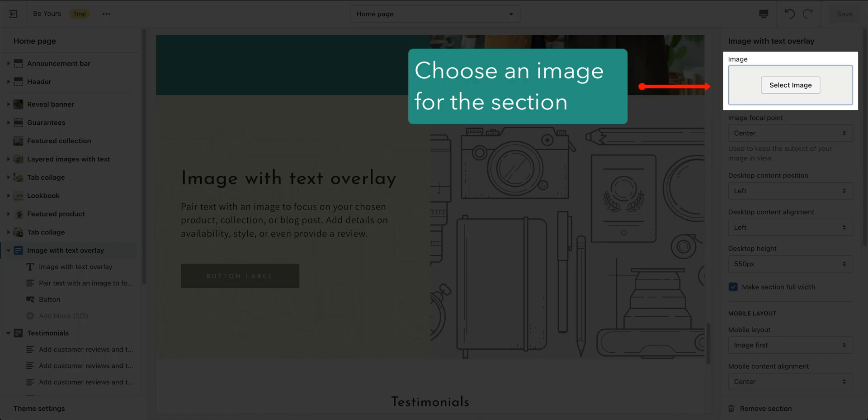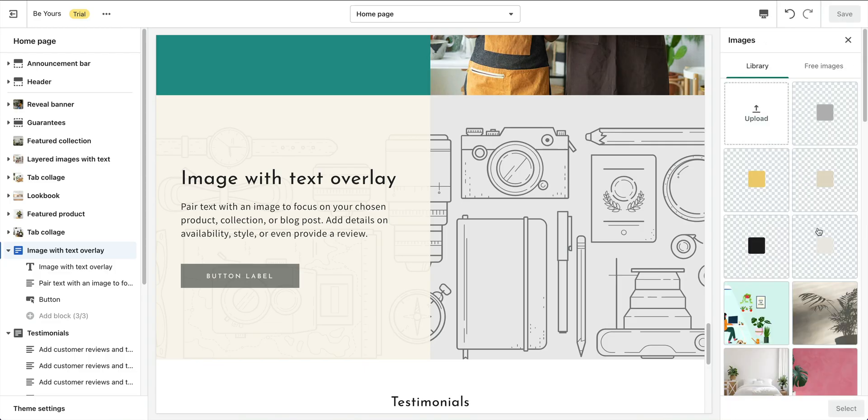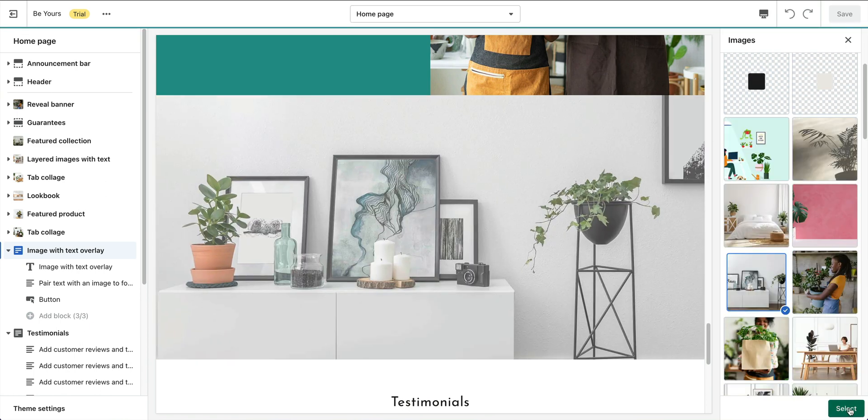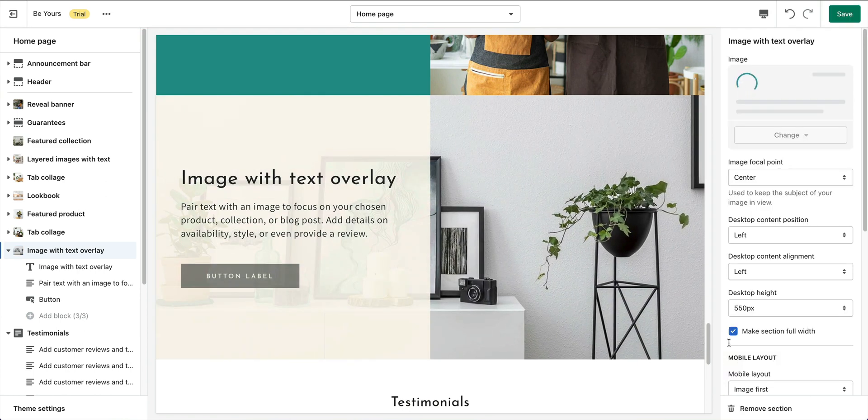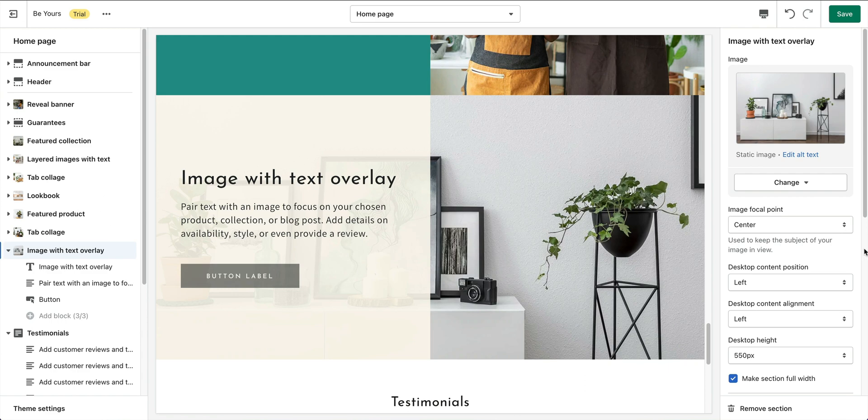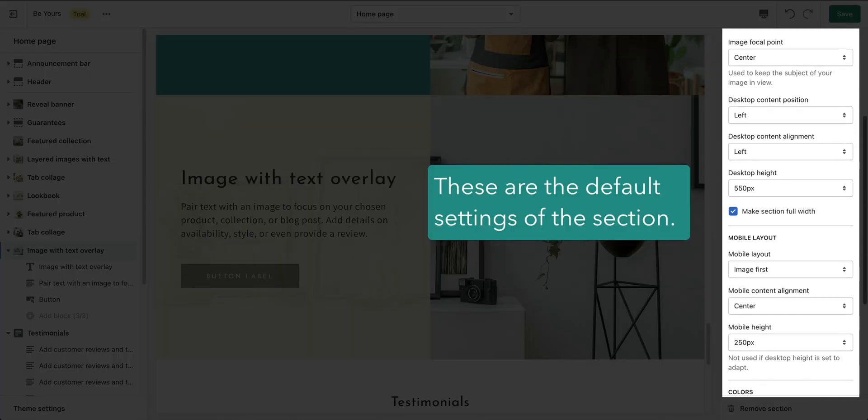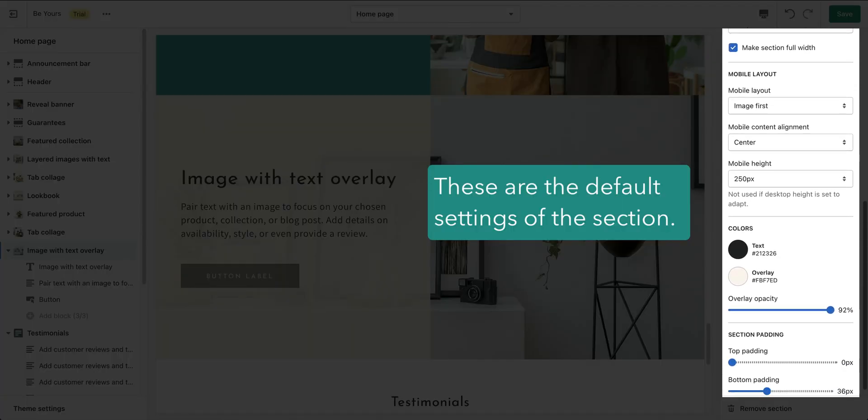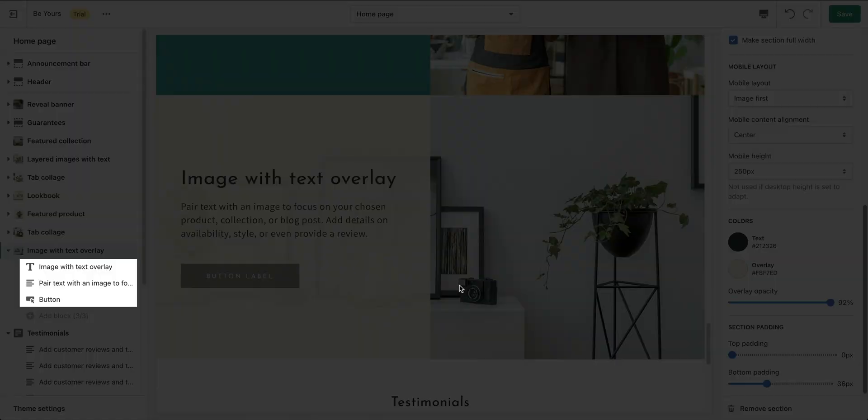Choose an image for the section. These are the default settings. Change them in case of need. The section contains three types of blocks. Each block represents a component of the section.